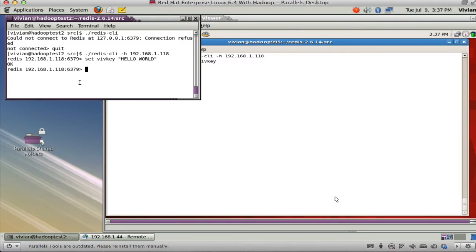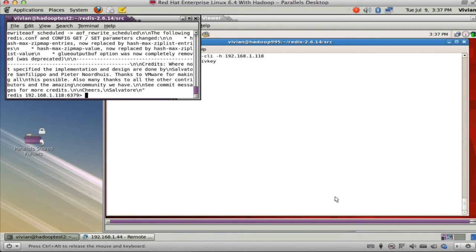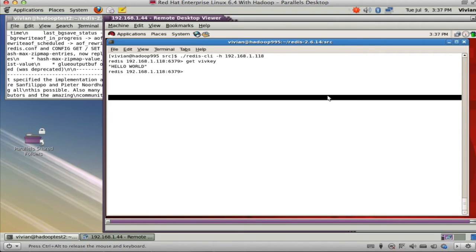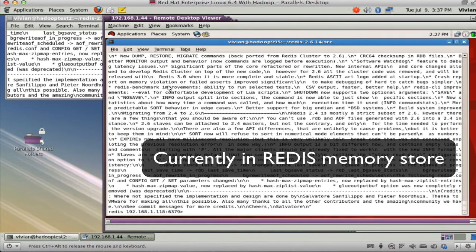It's in there. Now if I go to another client and say get rel notes, there it is. There is the whole file in there. On this client, if I were to go in here and say get rel notes, there it is. The whole file was consumed and it's now in Redis.